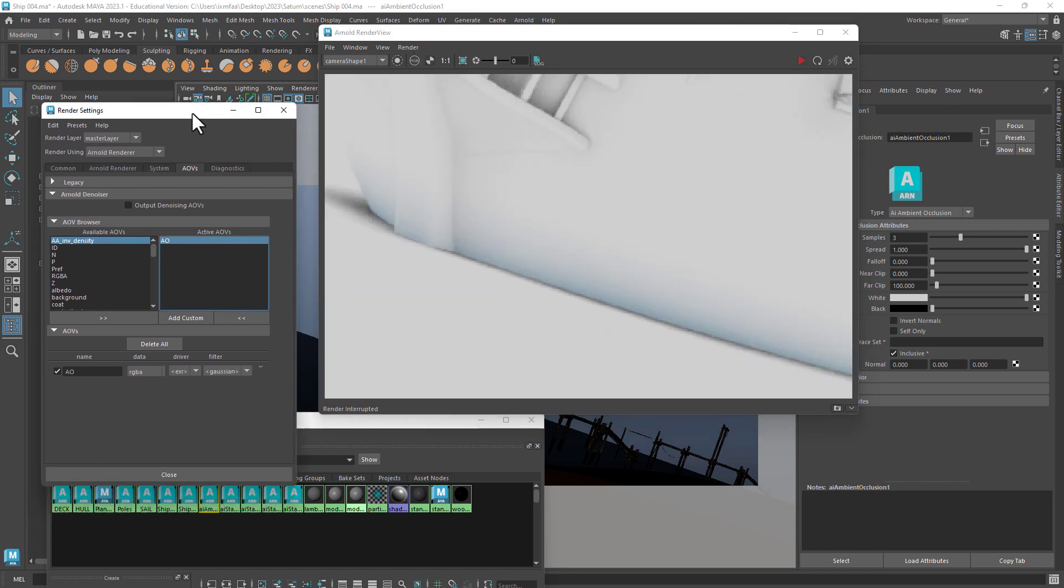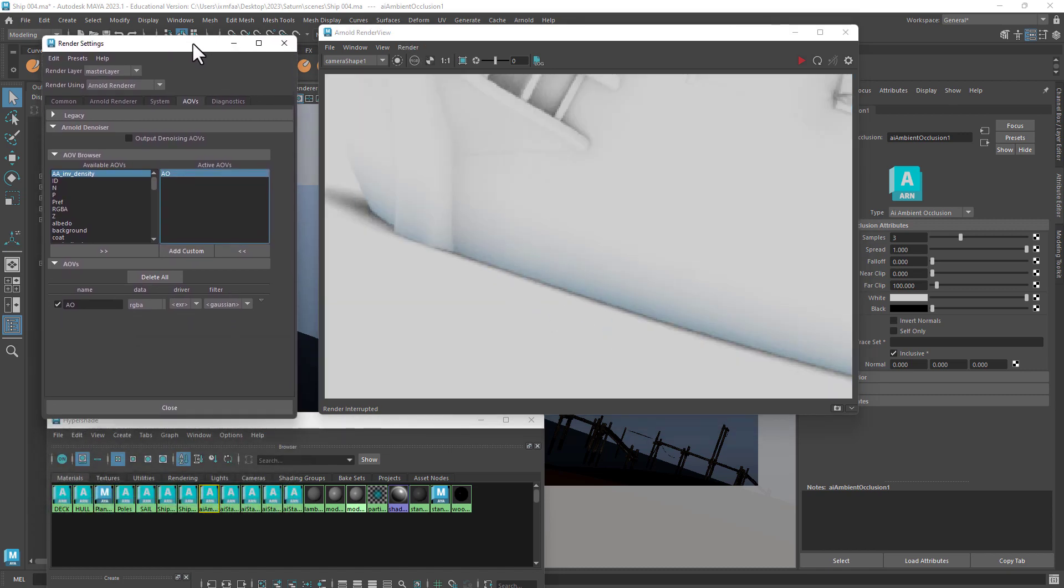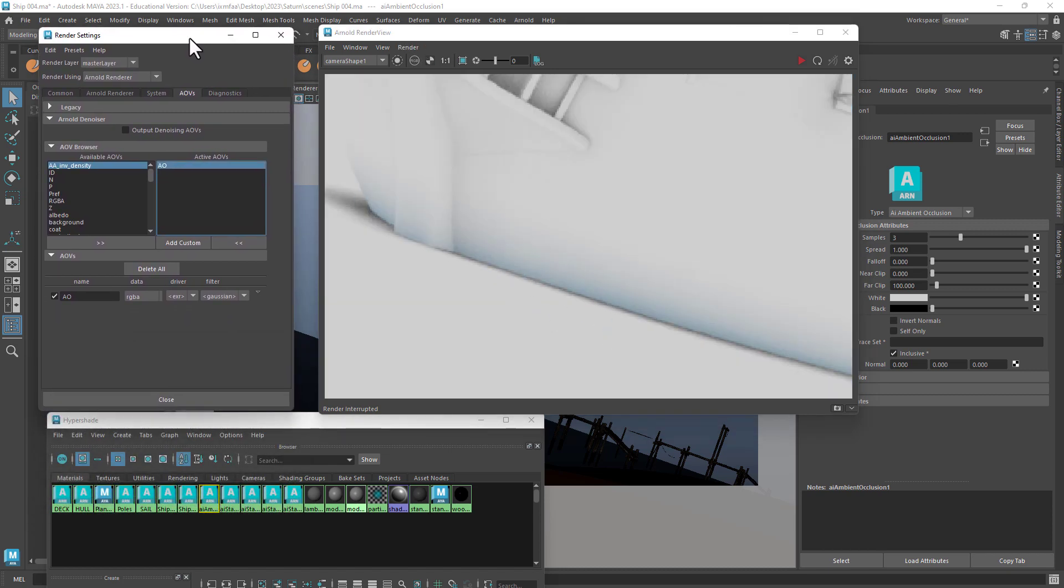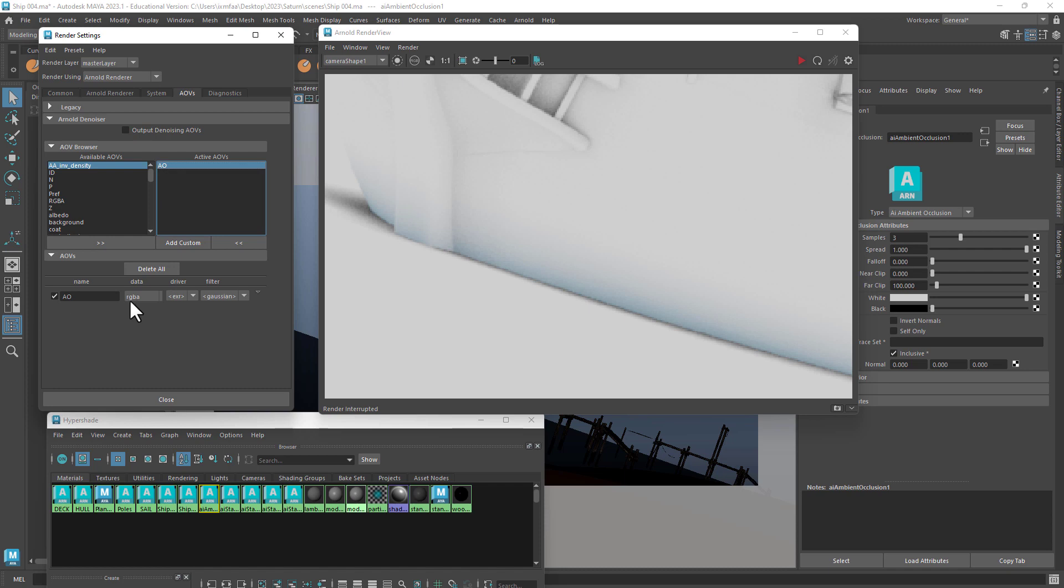The problem originates from the fact that we have to create the ambient occlusion manually and therefore Maya doesn't put the right setup automatically because it's just a custom AOV. And because of that, the data remains as RGB alpha.